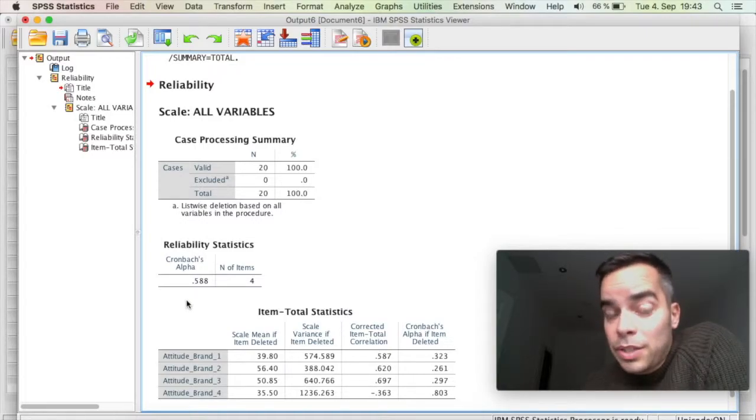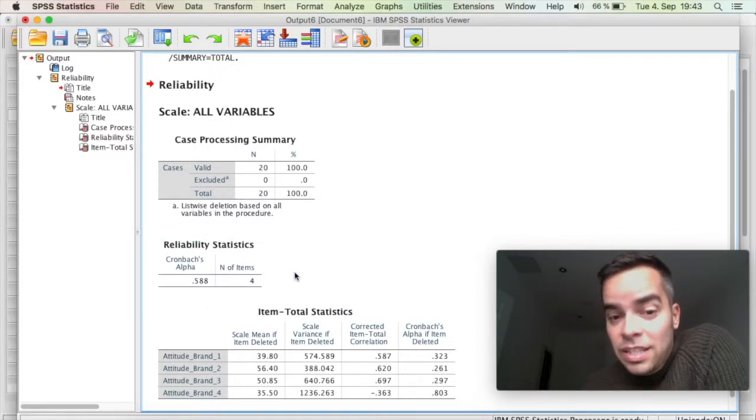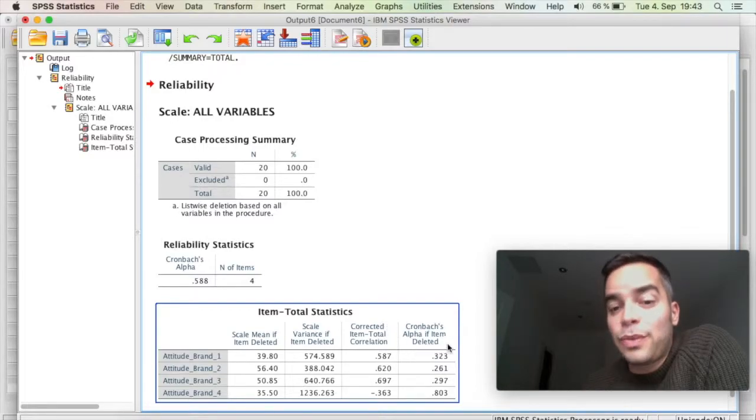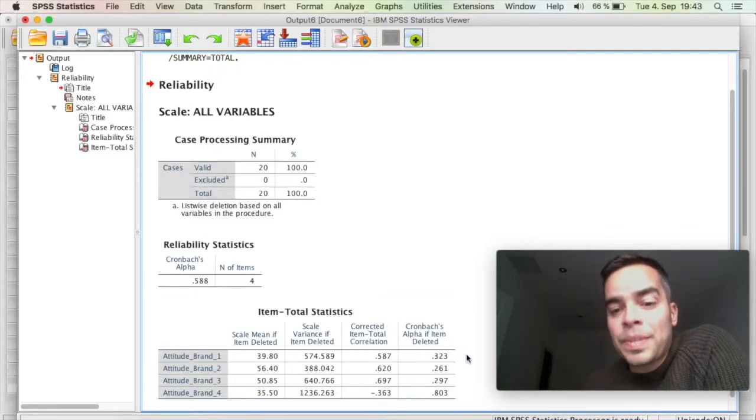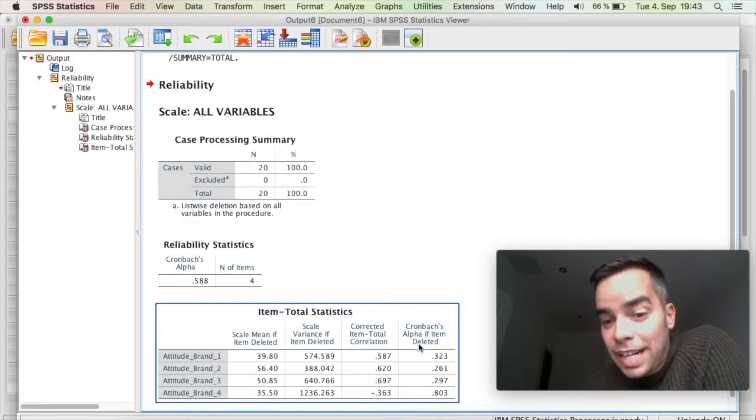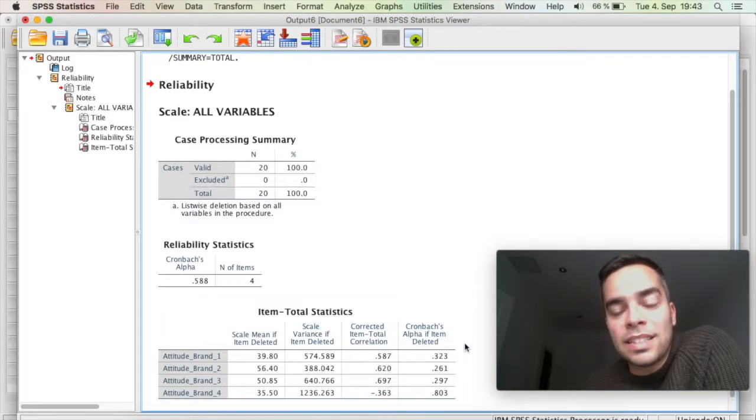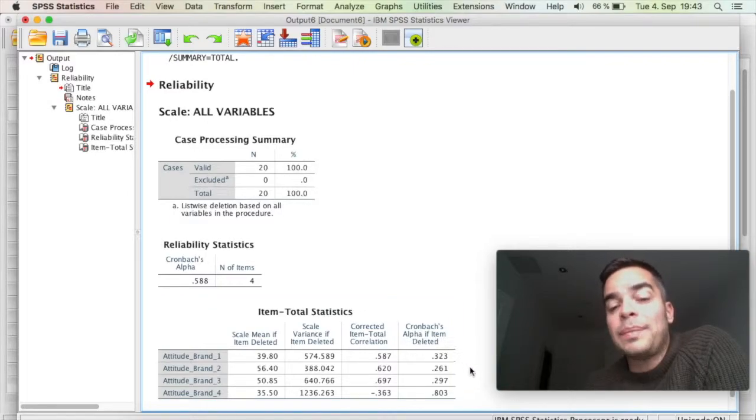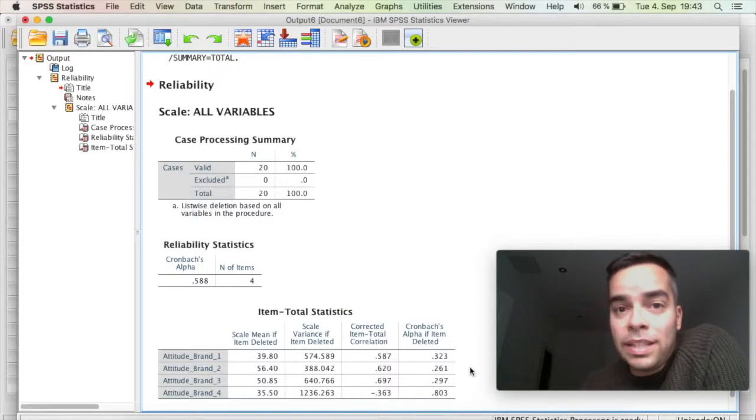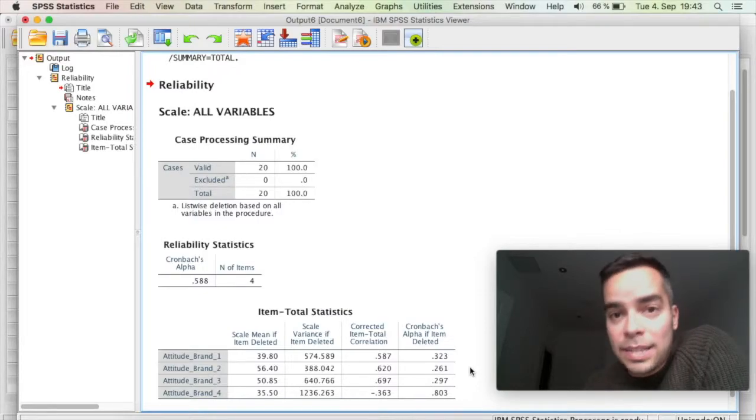But now, I want to draw your attention to the second table, and specifically to this final column. This final column here says Cronbach's Alpha if item deleted. So what it's telling me here is what the Cronbach's Alpha score will be if I remove one of those items.